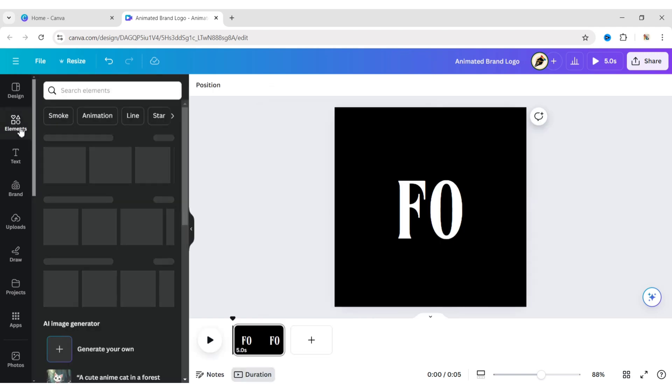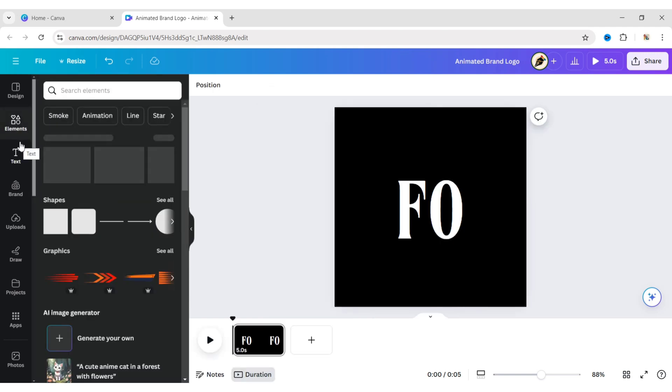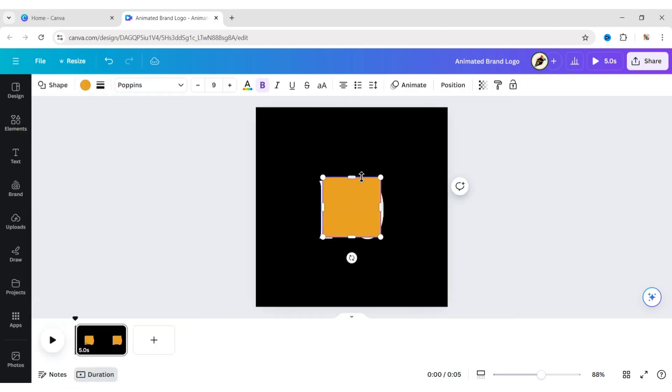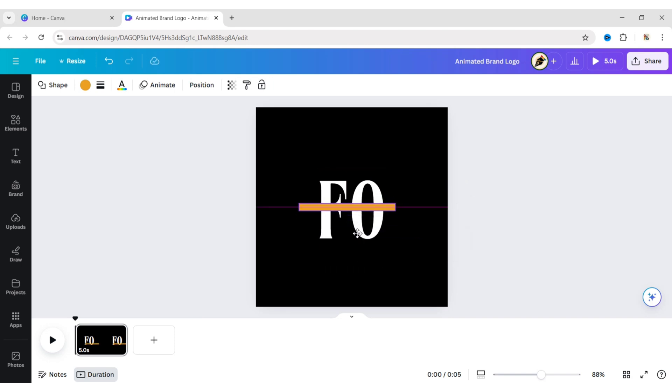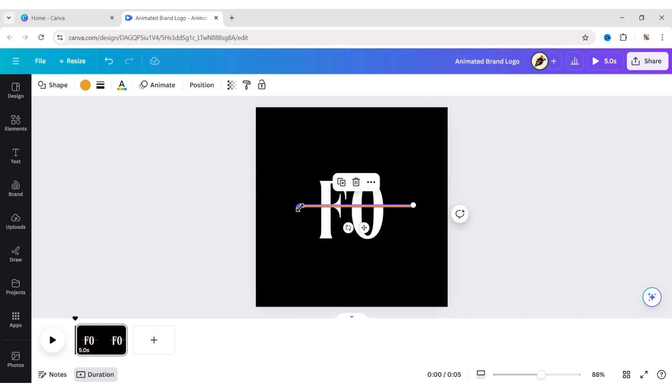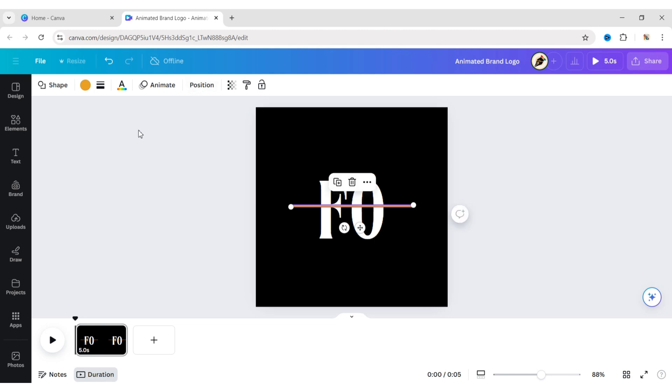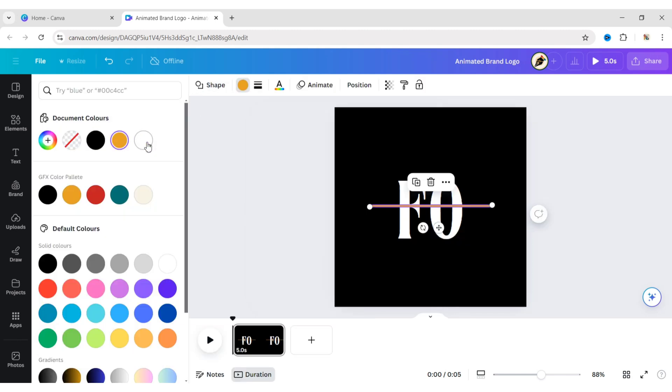Next, go to Elements and add a square element. Adjust its size and position. Change its color to white.